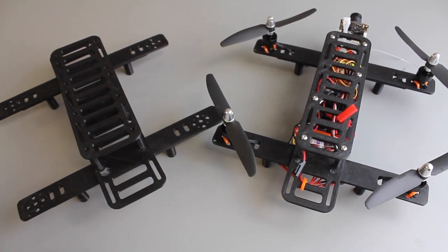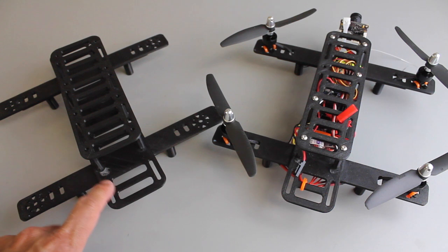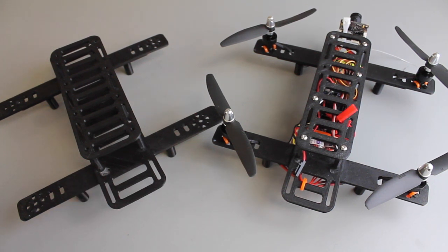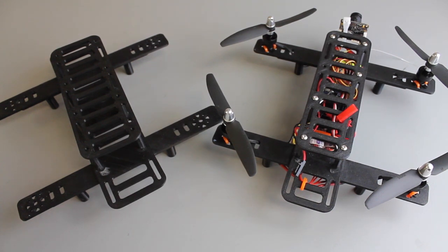So that's it for now. I'll go ahead and get this wired up and then we'll do a flight with the 1300 milliamp hour LiPo and see how that works out. So until next time, thanks for watching.